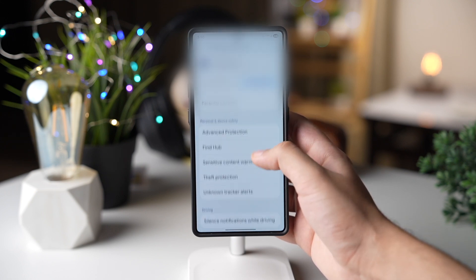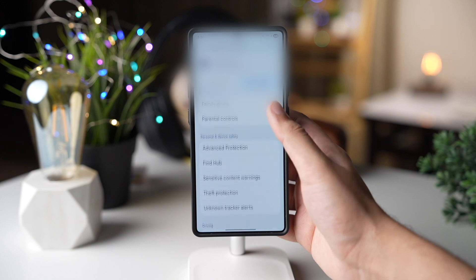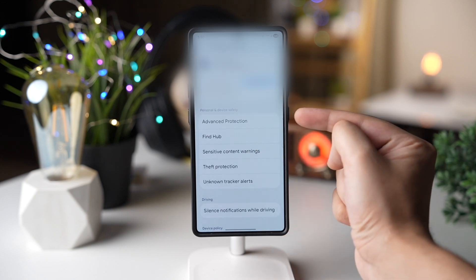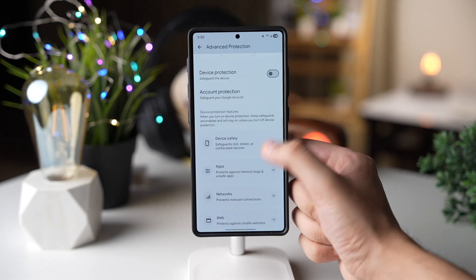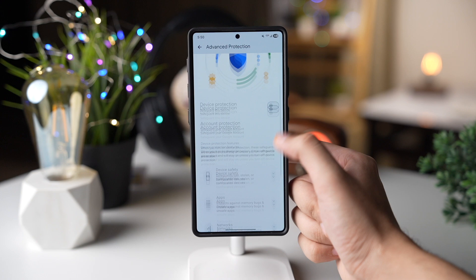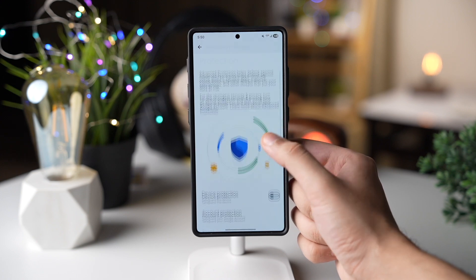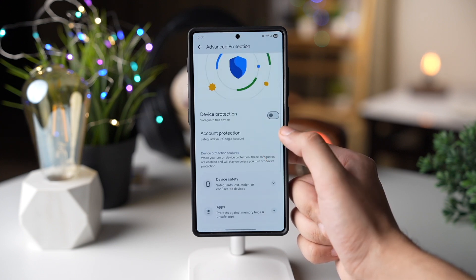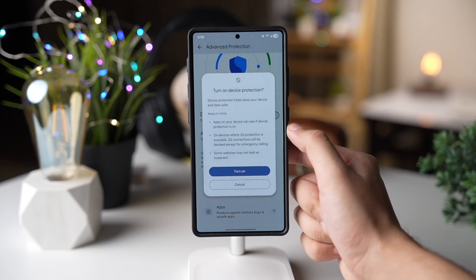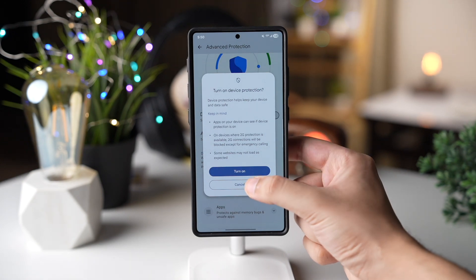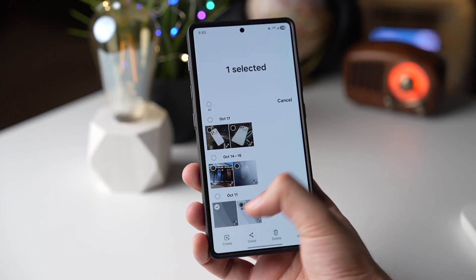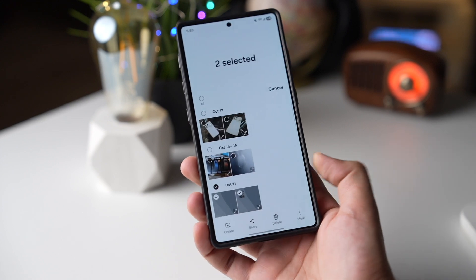If you go to Settings, scroll down, and tap on Google, then tap on All Services and scroll down, you will see Advanced Protection. Just tap it and here we have a few new security options that you can check out. This is a brand new option with One UI 8.